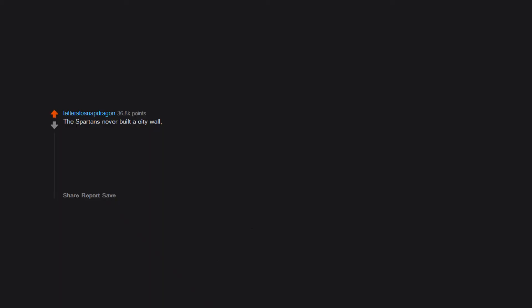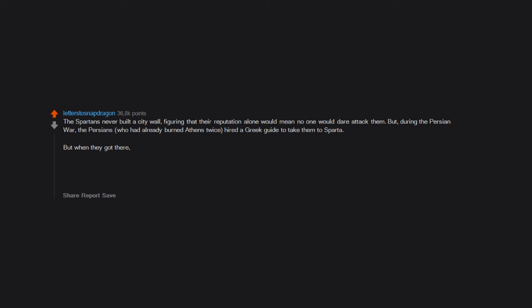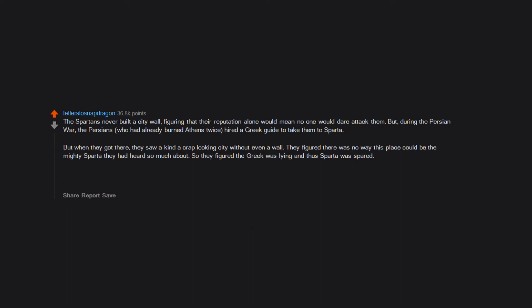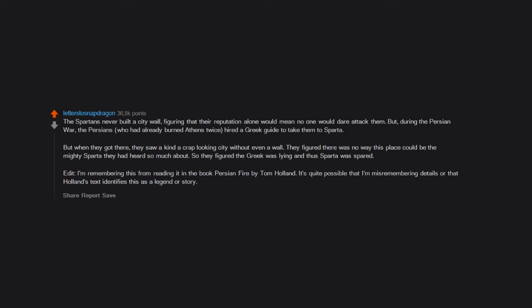The Spartans never built a city wall, figuring that their reputation alone would mean no one would dare attack them. But during the Persian War, the Persians, who had already burned Athens twice, hired a Greek guide to take them to Sparta. But when they got there, they saw a kind of crap looking city without even a wall. They figured there was no way this place could be the mighty Sparta they had heard so much about. So they figured the Greek was lying and thus Sparta was spared. I'm remembering this from reading it in the book Persian Fire by Tom Holland.